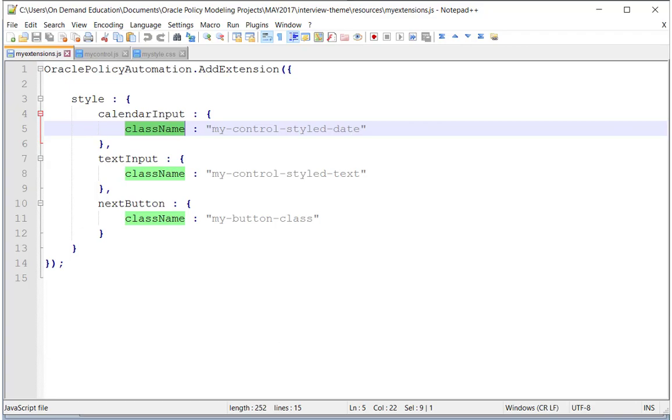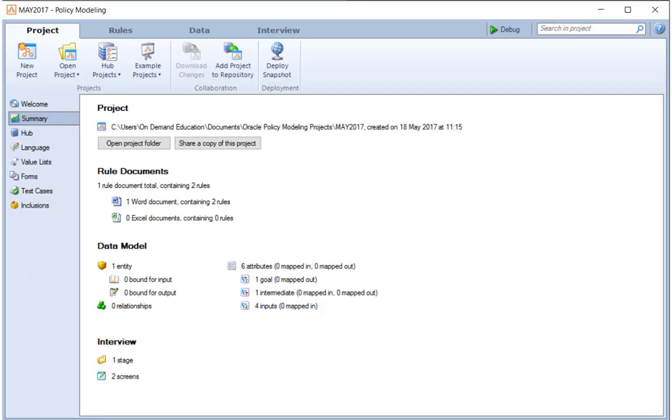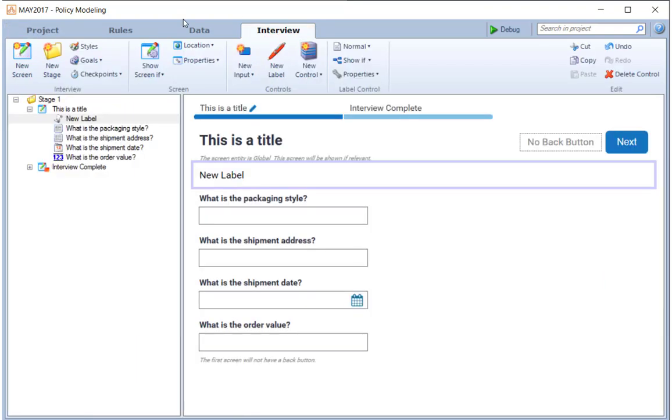Today we're going to look at something slightly different. We're going to use the same add extension API, and we're going to customize the behavior of a label, or any labels for that matter, in our interview.